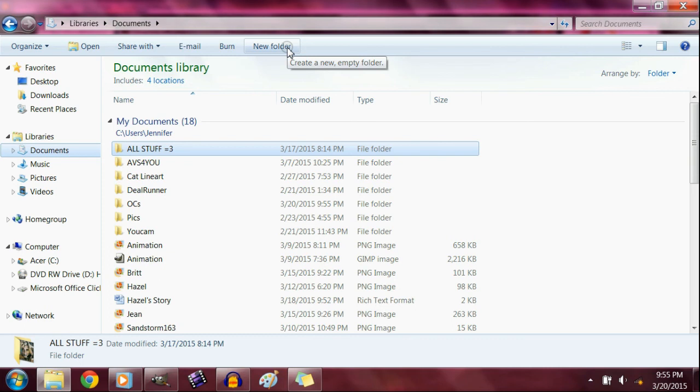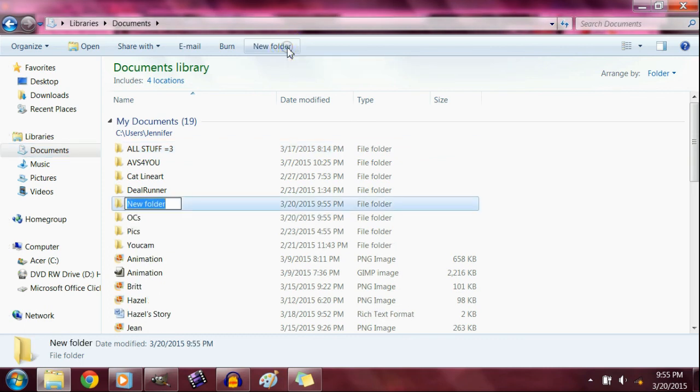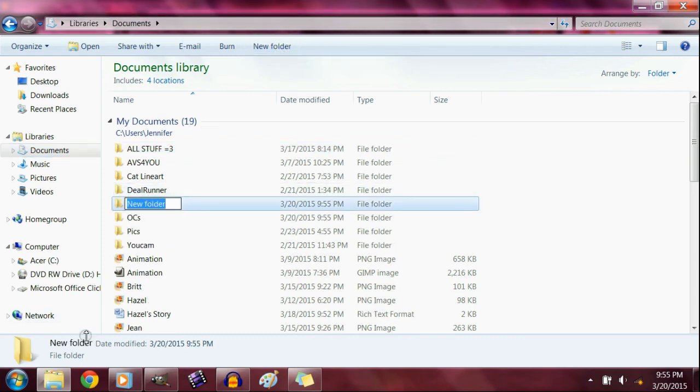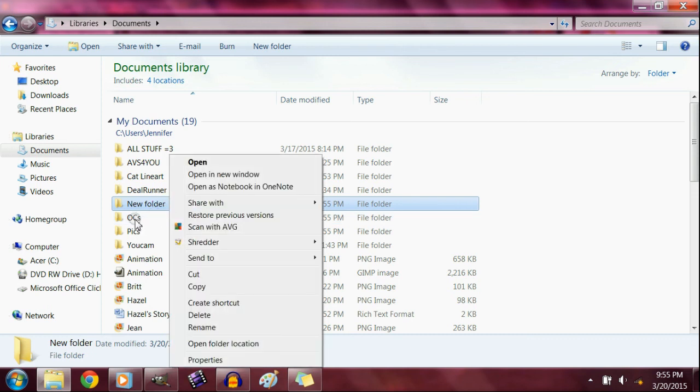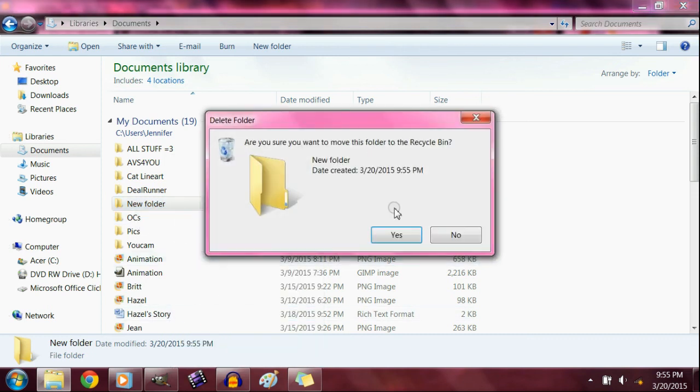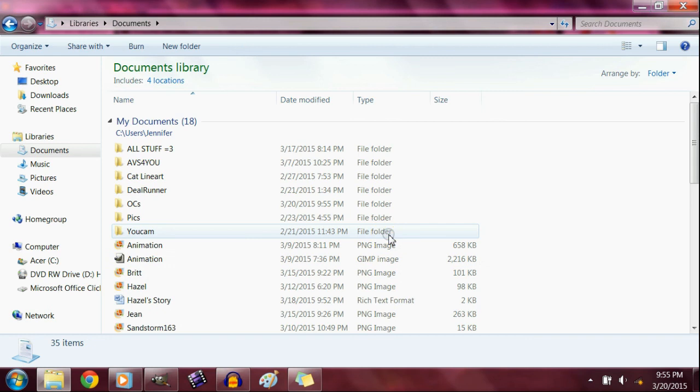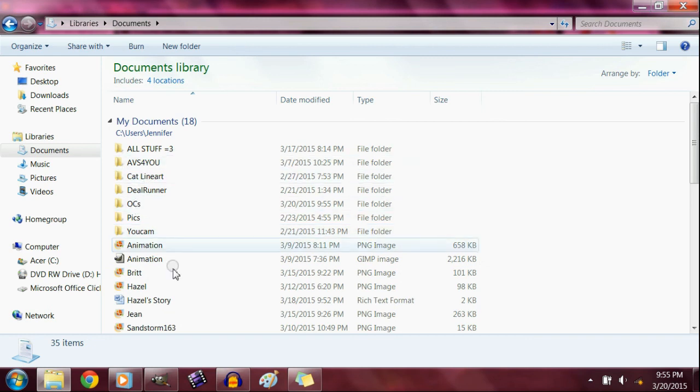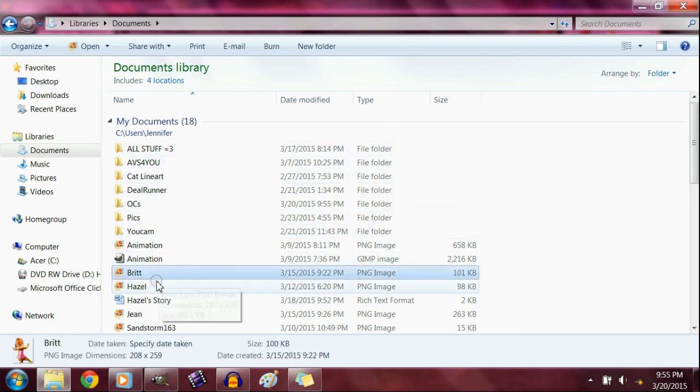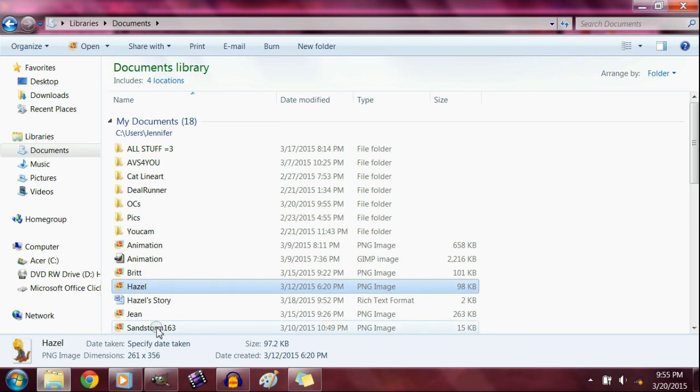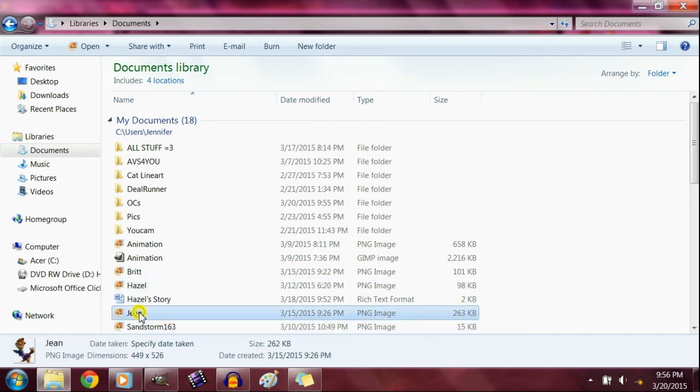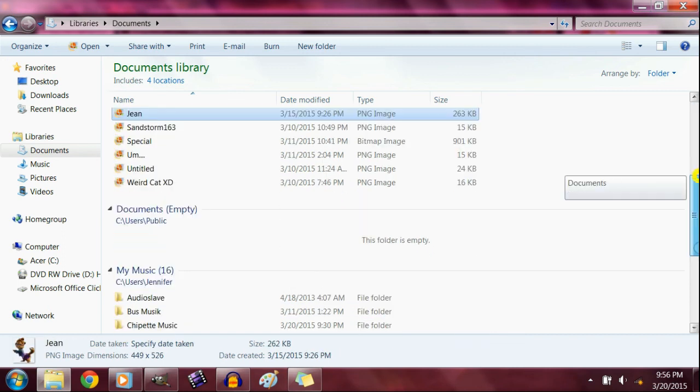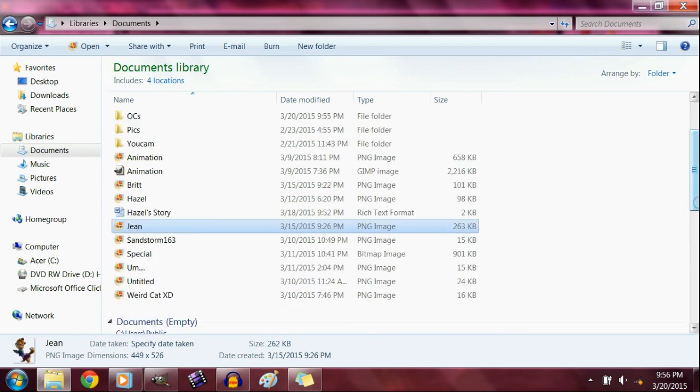To make a folder, all you have to do - you don't necessarily have to go to documents, that's just what I do - then you hit new folder, you name it, then you go. Now as you can see I already made one, so I'm gonna go ahead and delete the new folder. And now I have all that.